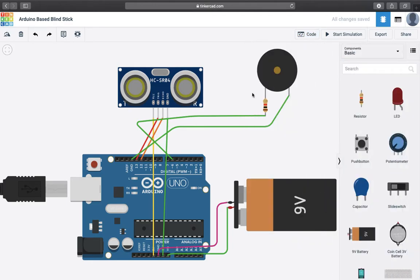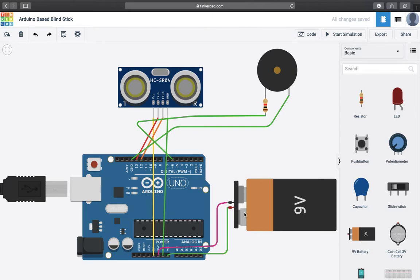As you can see the circuit diagram that I have built for the blind stick. Here you can see an Arduino Uno microcontroller that is being powered with the help of a 9V battery. We are providing the input here.